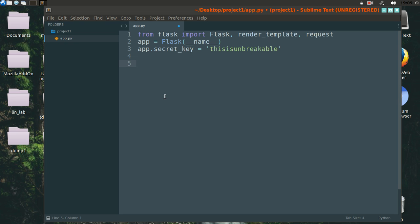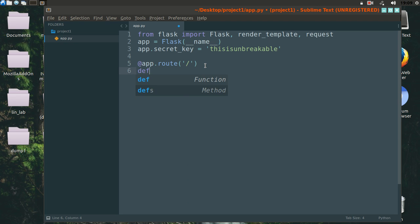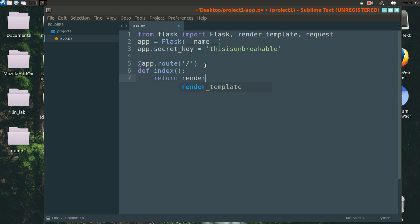Now let's create a decorator. This forward slash basically means our home page or index page. Let's create a function for our home page — we will call it index. This render_template means that we want to show the web page called index.html when the user goes to this URL, our home URL.